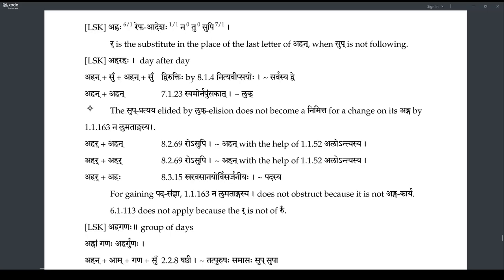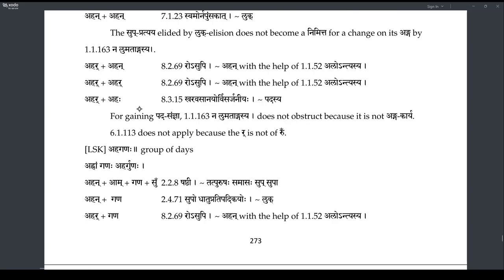Both the Nakaras of both Ahan Shabdas will be replaced by Repha, so we get Ahar Ahar, and then the Repha at the end of the Pada will become Visarga, giving Ahaha. Then similarly there is Ahar Ganaha — there is a typo there. Ahar Ganaha means 'group of days.'